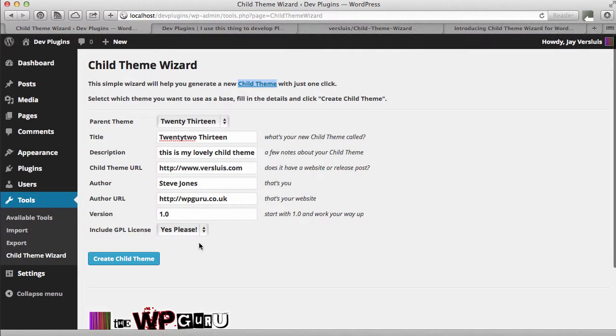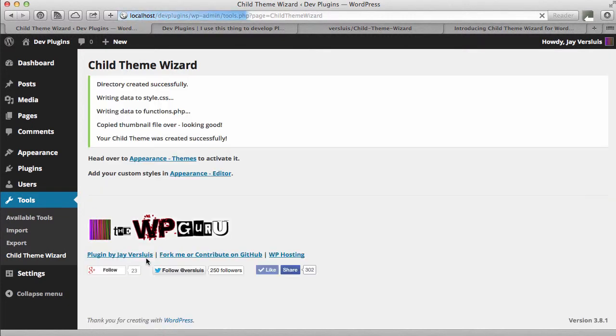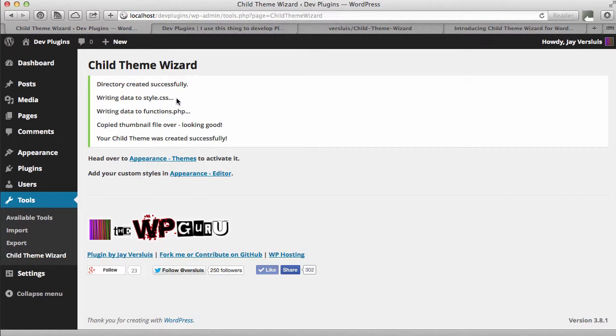So once you've filled all that data out, you hit create child theme. And what this does is it creates a directory on your server. It puts a file called style.css in there. It imports in that file your parent style sheet. It also pre-populates all the metadata that you've put in so that WordPress can recognize this as a child theme.